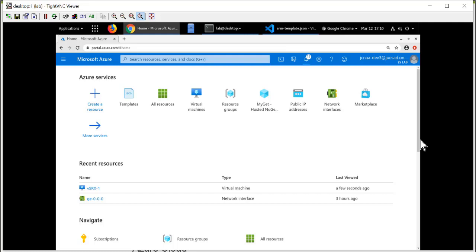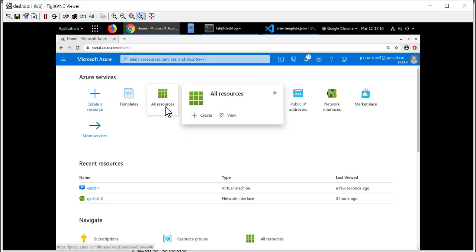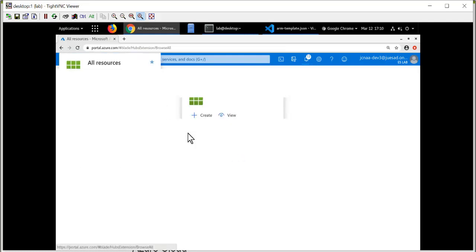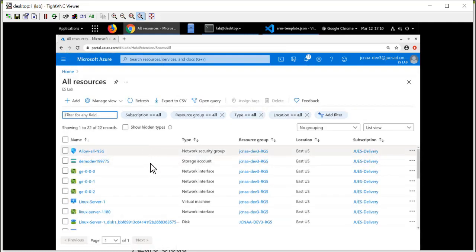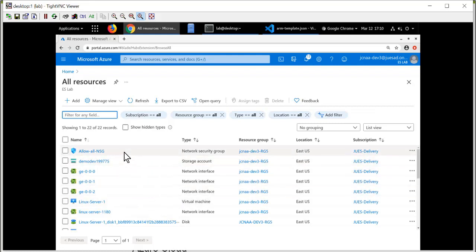I've given the resources a few minutes to spin up, and I want to see what's actually been created. To do that, I can use the All Resources icon. When clicking on this, we'll display all of the resources that I currently have running inside of Microsoft Azure.